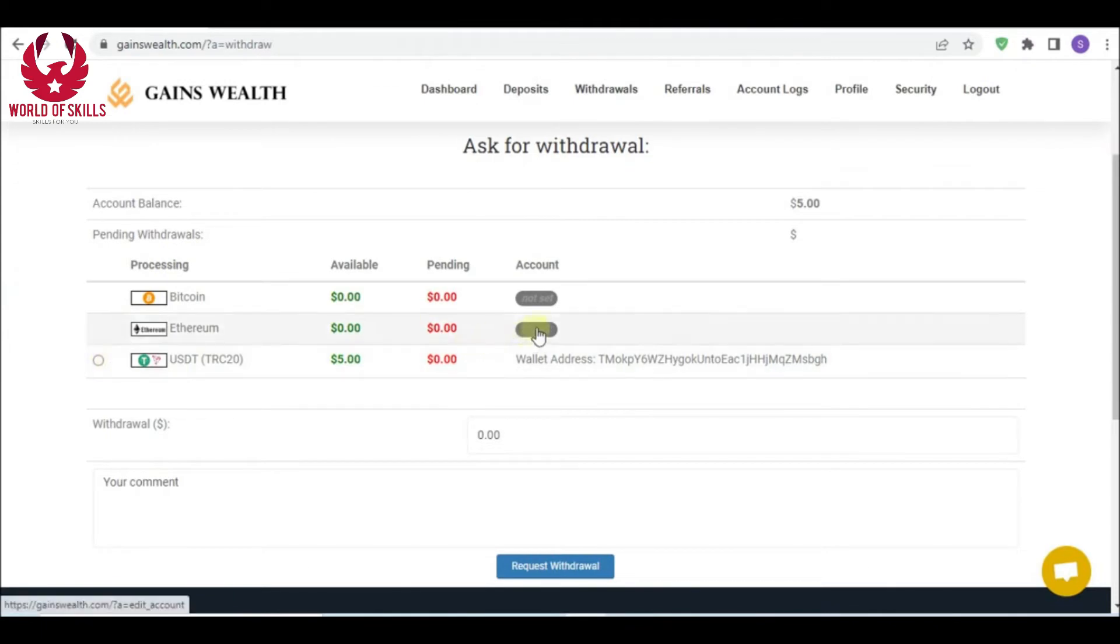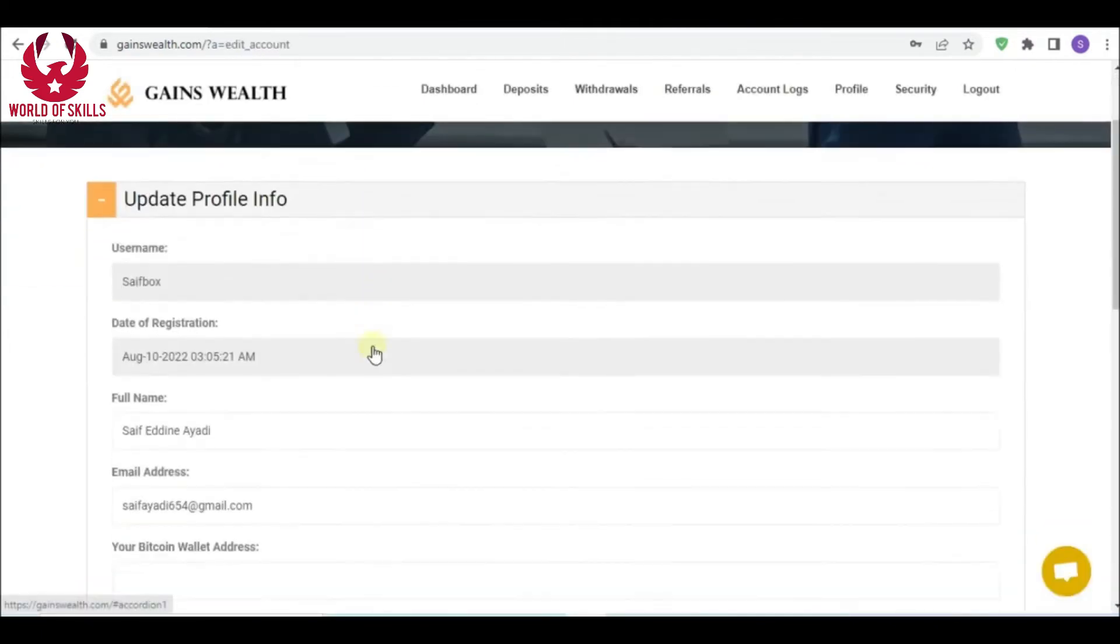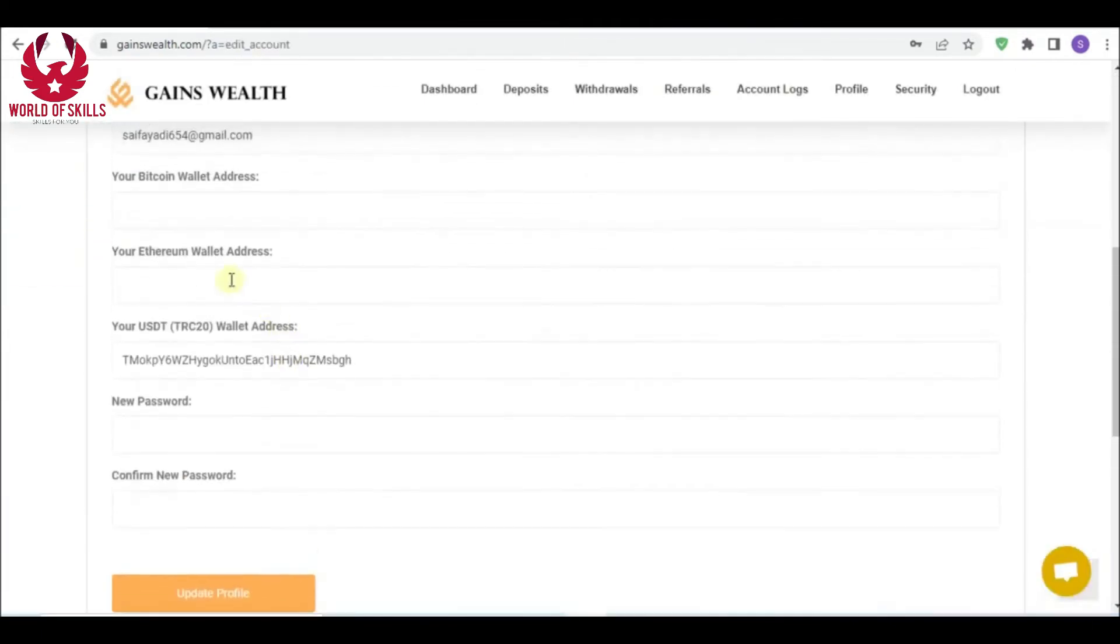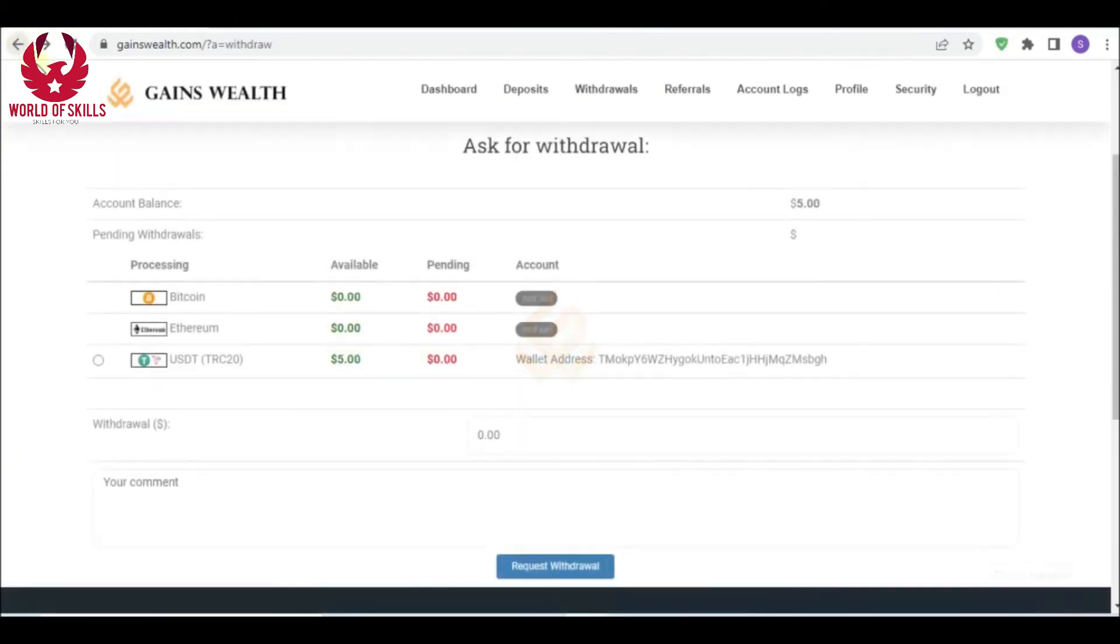This is truly astonishing. If you can make faster cash with Gains Wealth, you can see your profit in the dashboard here in available banknotes.